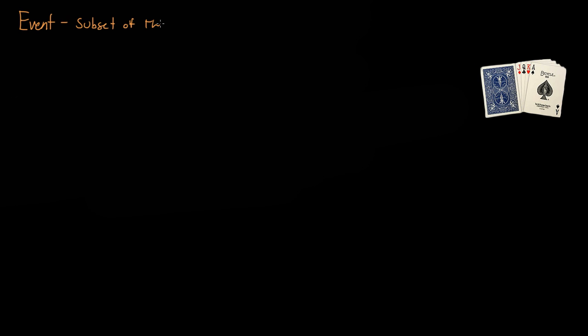This video is over events, and an event is a subset of the sample space.